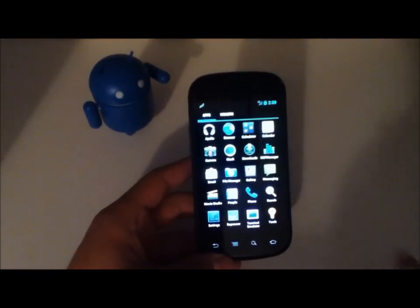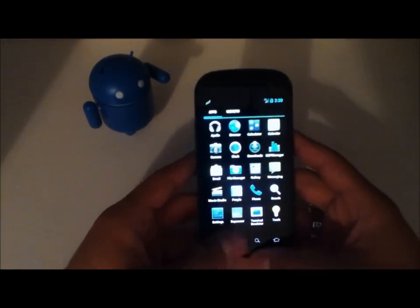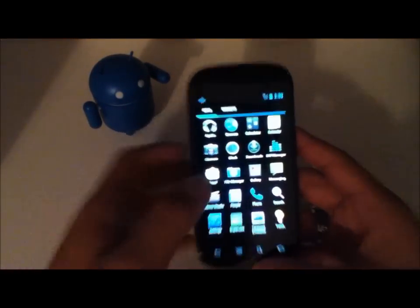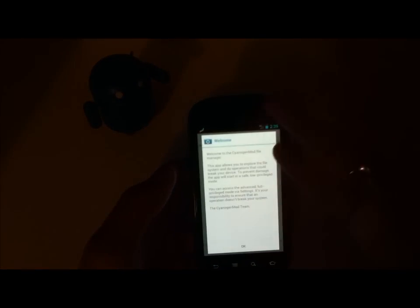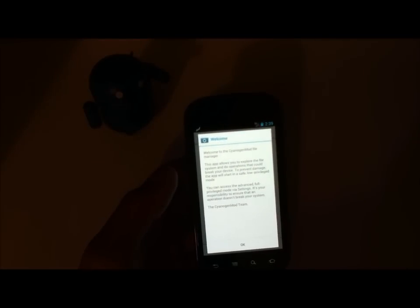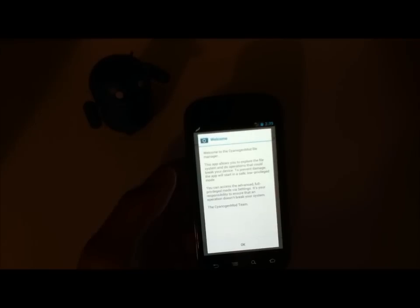If you have any ROMs you want me to check out or do a hands-on with, go ahead and leave it in the comments. But here they've added a new File Manager app, so you don't have to go through and install something like Astro File Manager or ES File Manager.